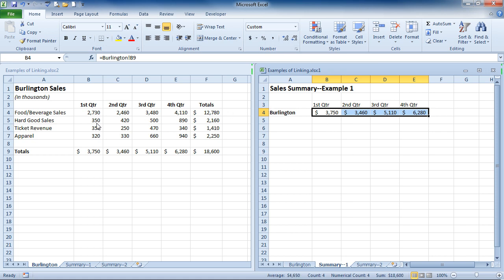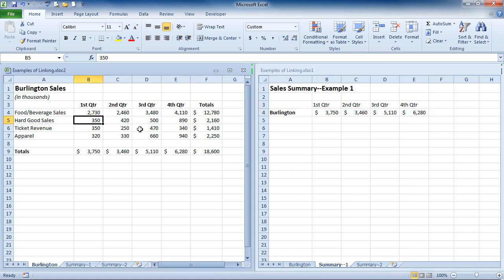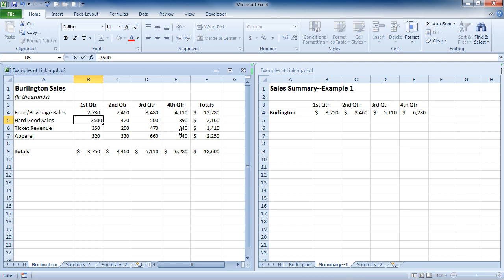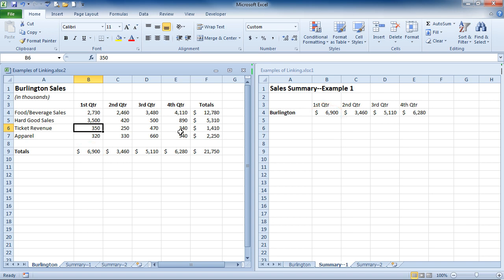Now, if I change any of the numbers on my Burlington Sales Sheet, and I'll just change the hard goods sales for the first quarter. When I hit Enter, the total here will change. But also, if you look at your Sales Summary sheet, that will change as well.